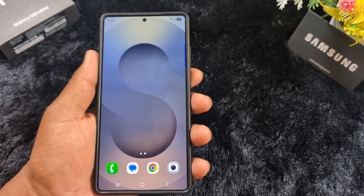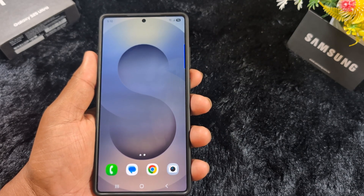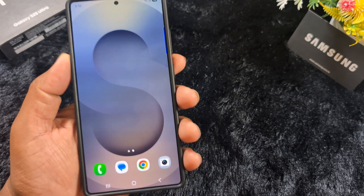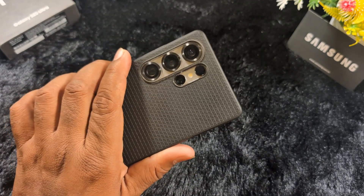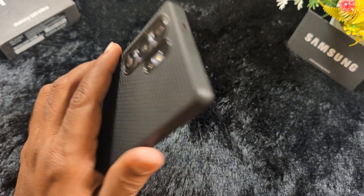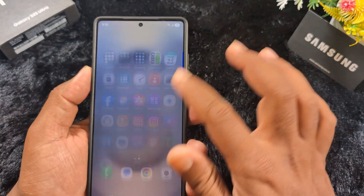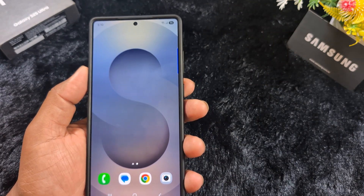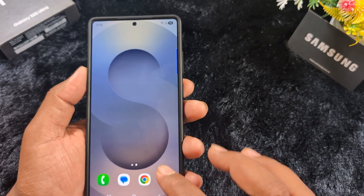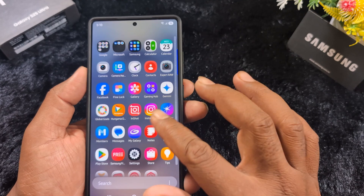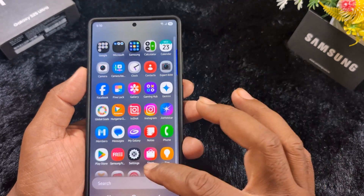How to change the homescreen layout on your latest Samsung One UI 7 device. This is the Samsung S25 Ultra running One UI 7. If you have a Samsung device running One UI 7, you can see the app icons on the home screen, or when you swipe up you can see the app drawer on your device.